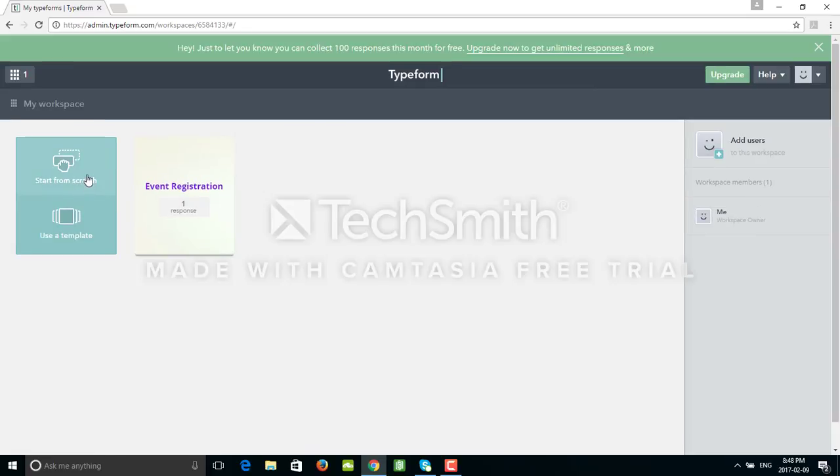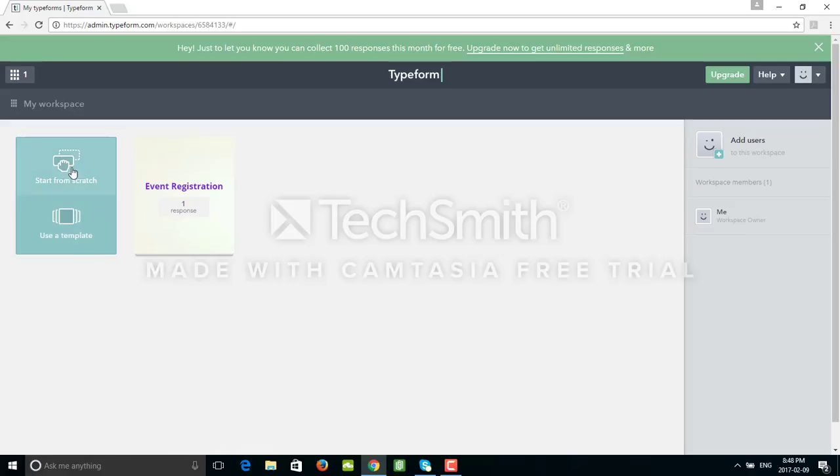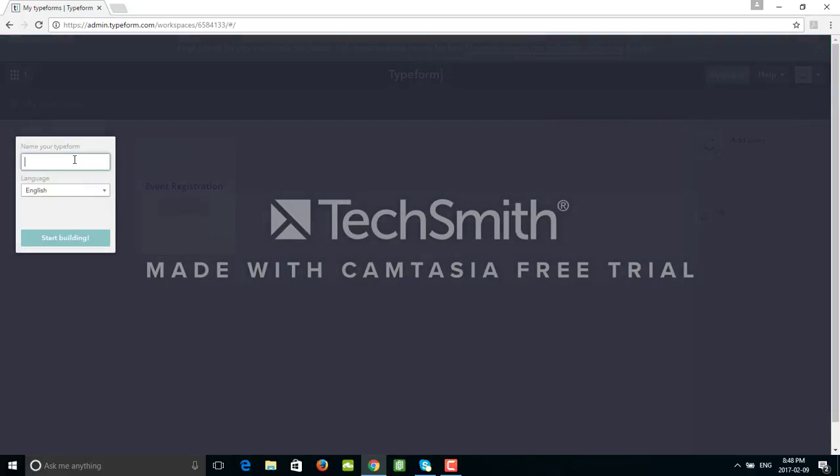We have the option to use a template or start from scratch. For now we'll start my own form from scratch. I can name it, let's say test1.